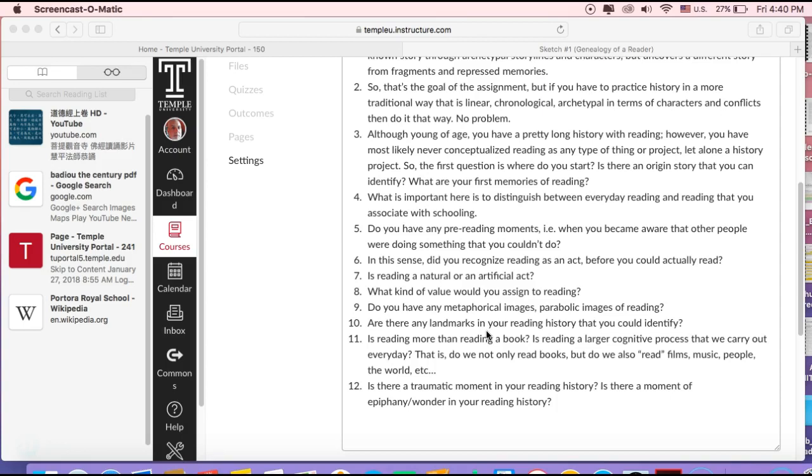Before you went to school, you probably didn't read too much or at all. So what types of reading experience did you have through others? Or how did you acknowledge or see the phenomenon of reading as you were growing up, before you went to school?